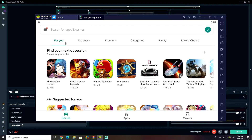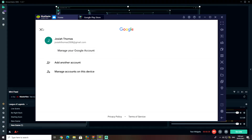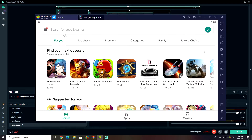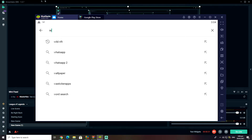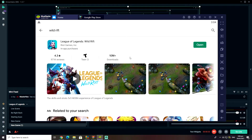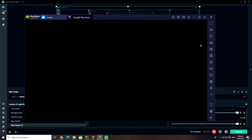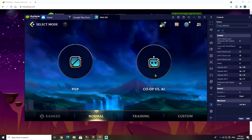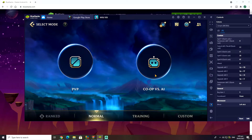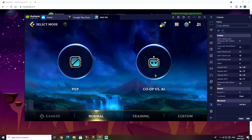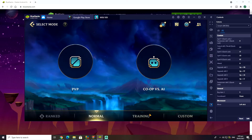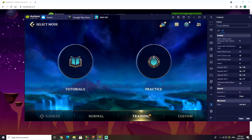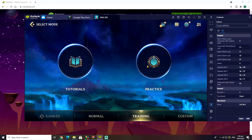Now I'm actually going to show you how the game looks on BlueStacks. We're going to go back to Wild Rift and click Open. Let's see if we can get into a practice tool so I can show you how the game works. Trust me, it actually works tremendously well on the computer because it's already built in for you.